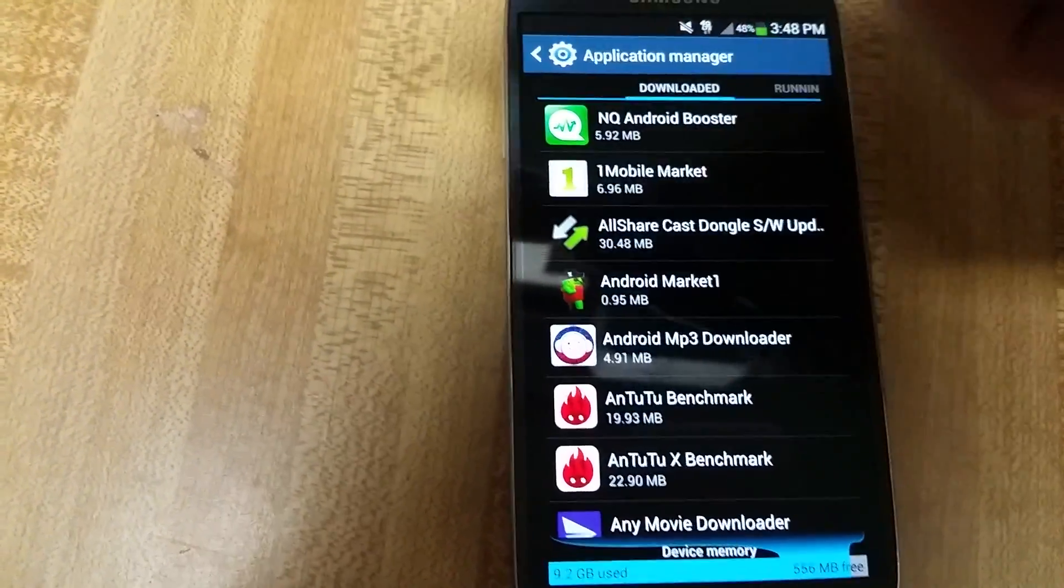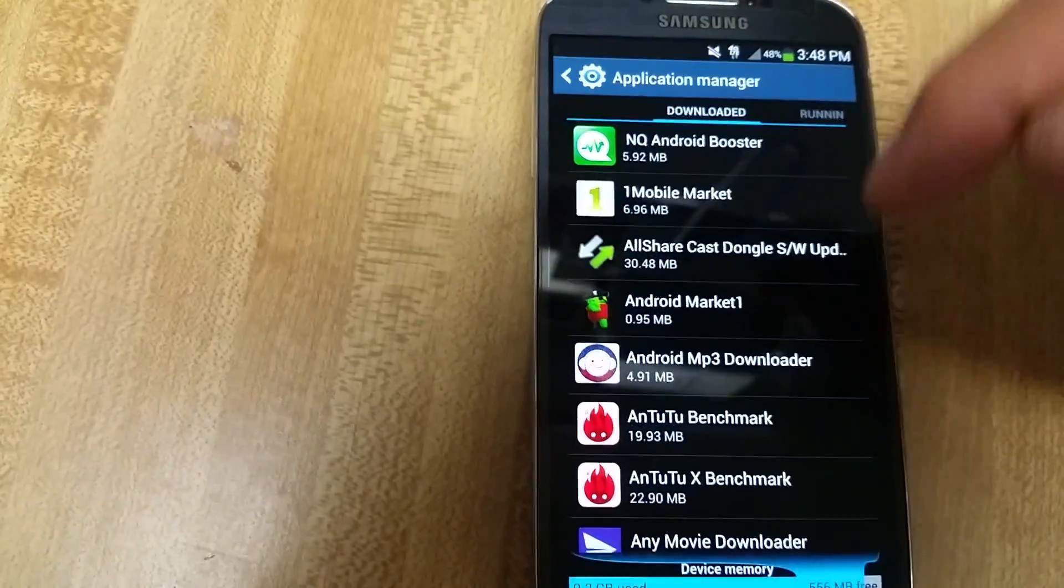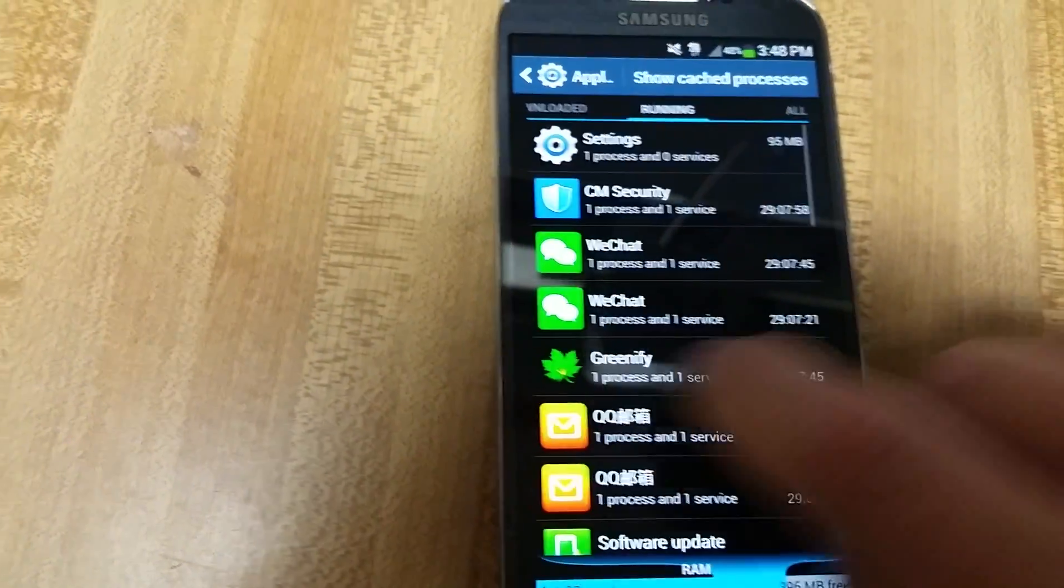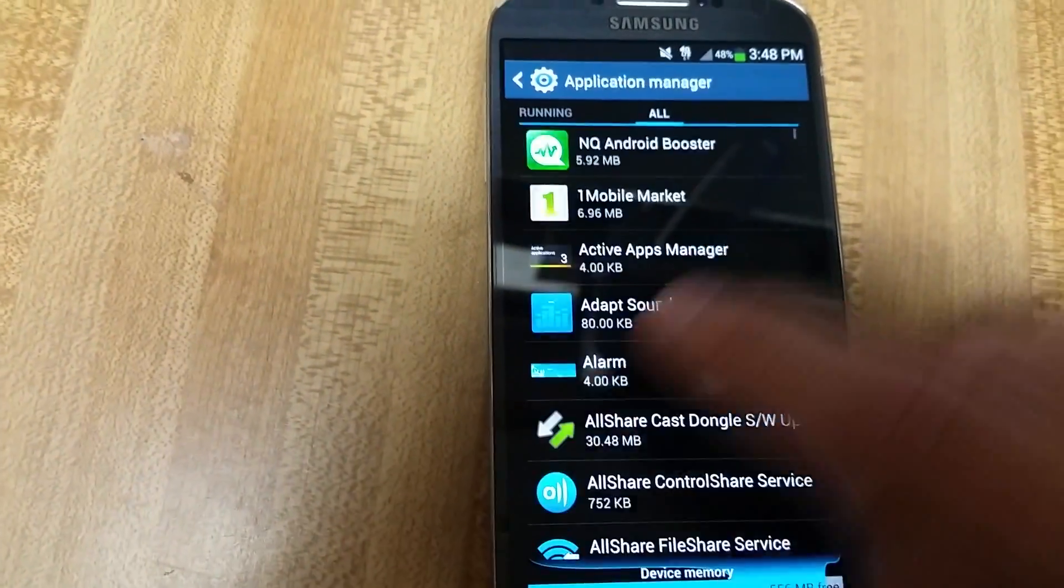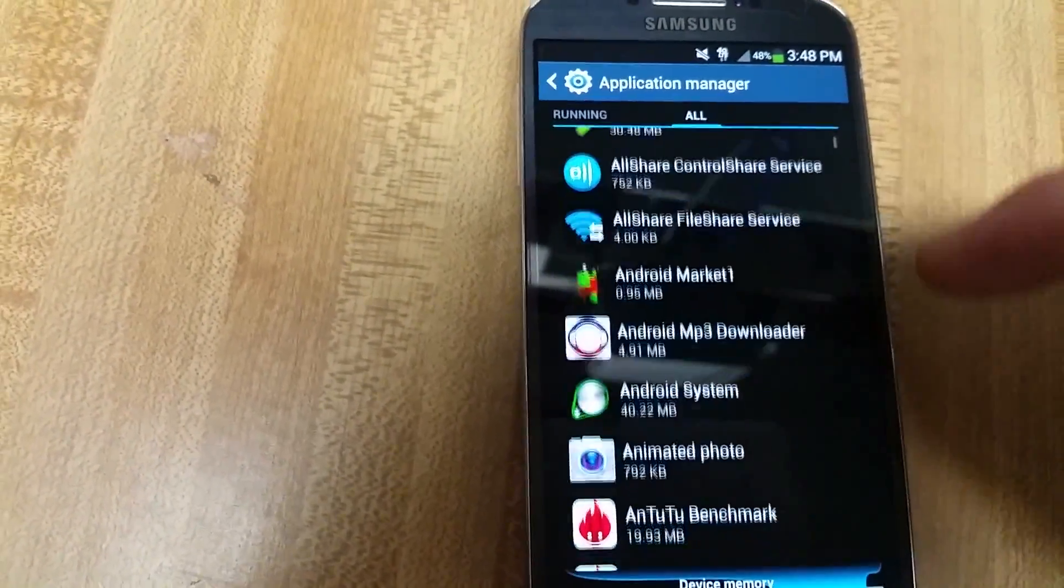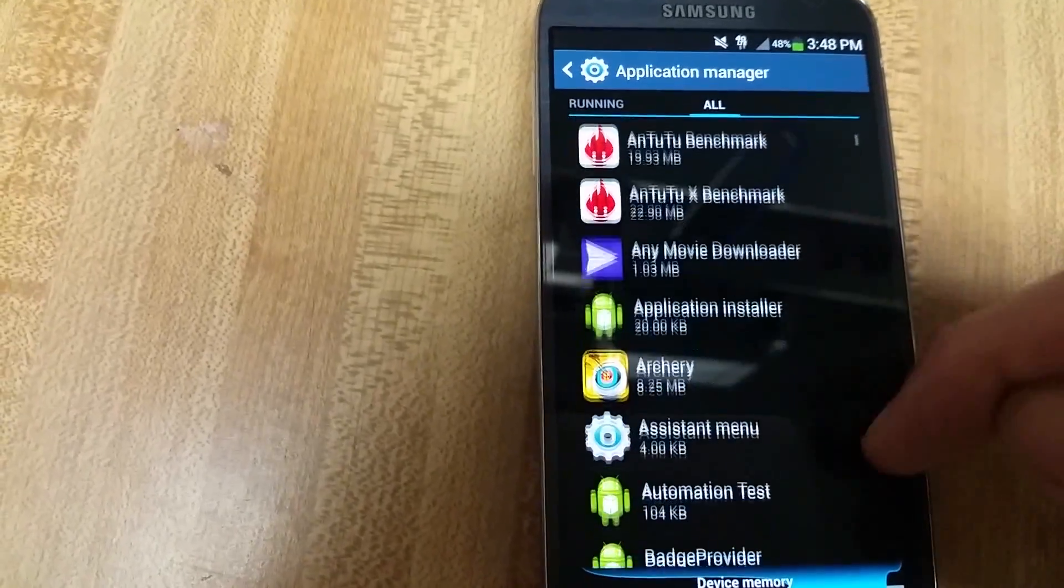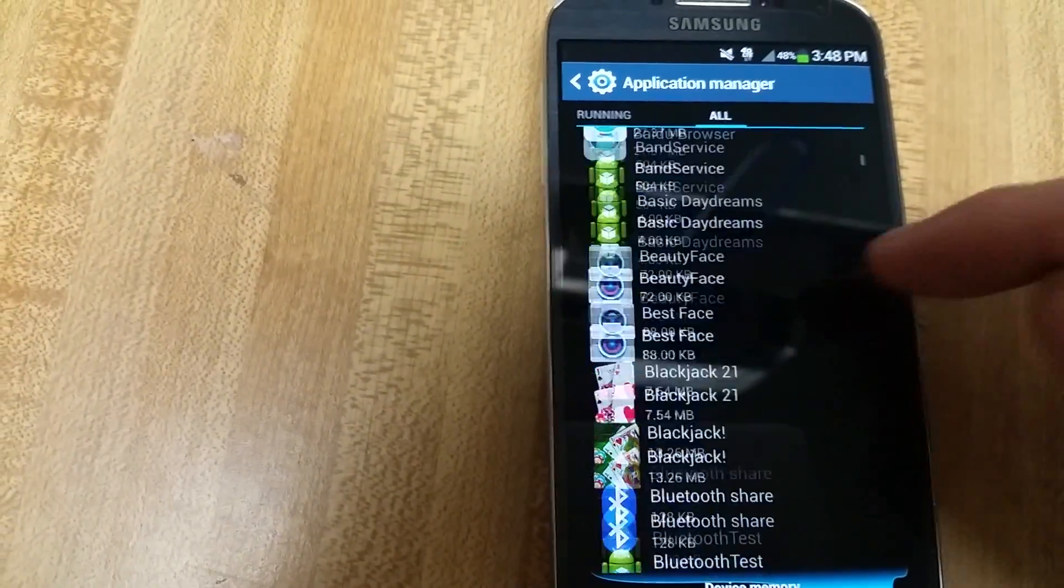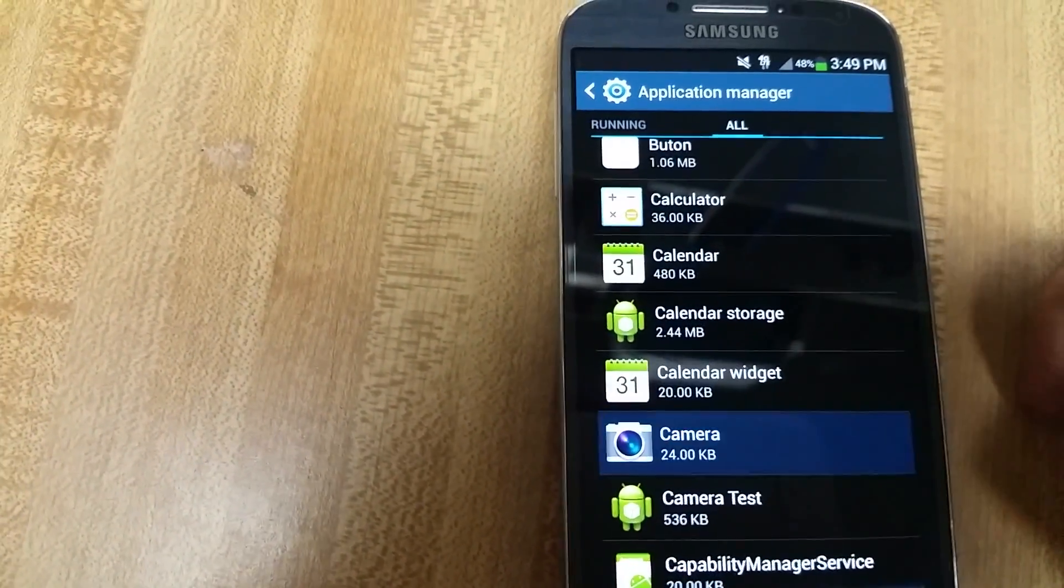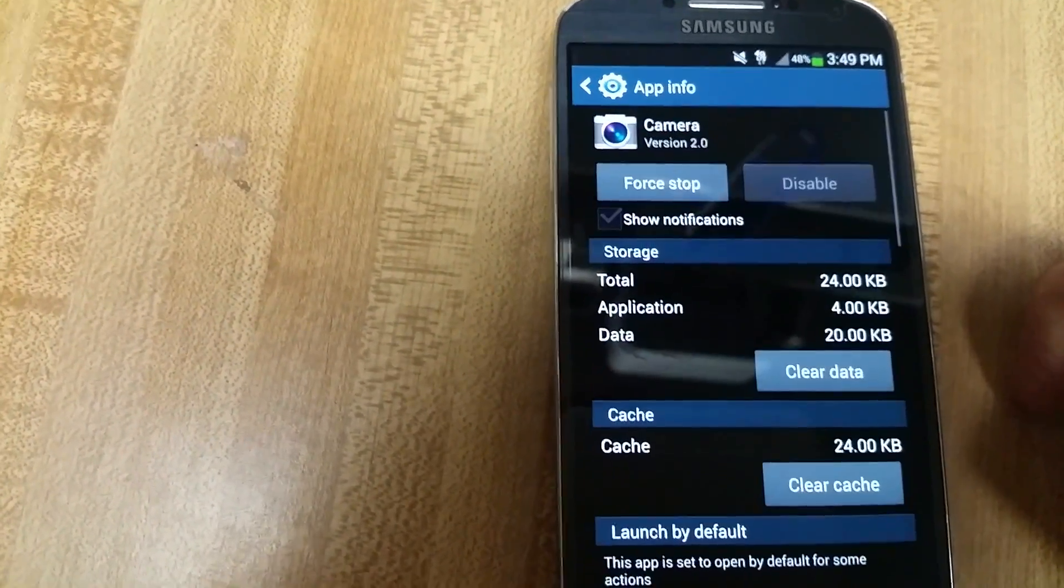And then what we want to do is swipe it to the left twice, one, two, and now we're under All. Now we want to look for Camera. There it is.